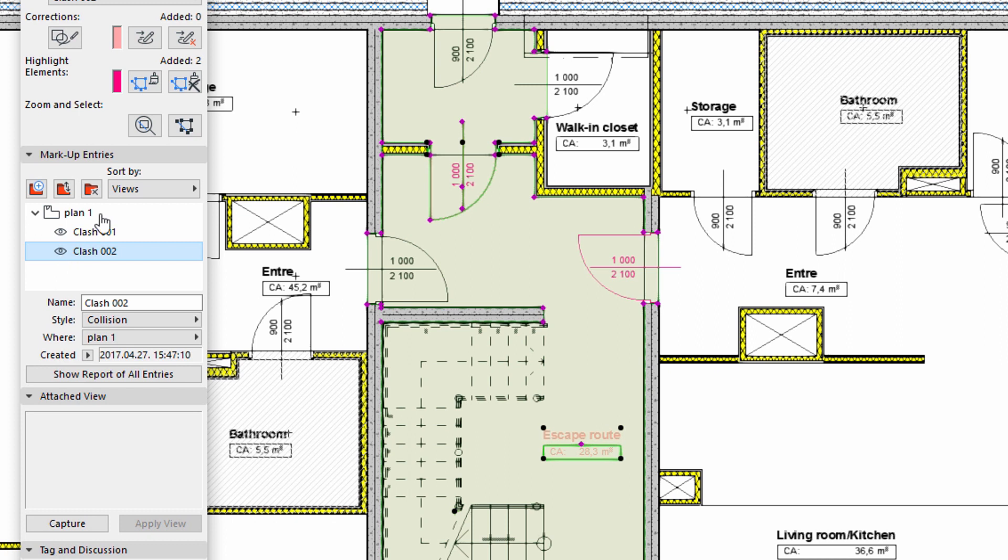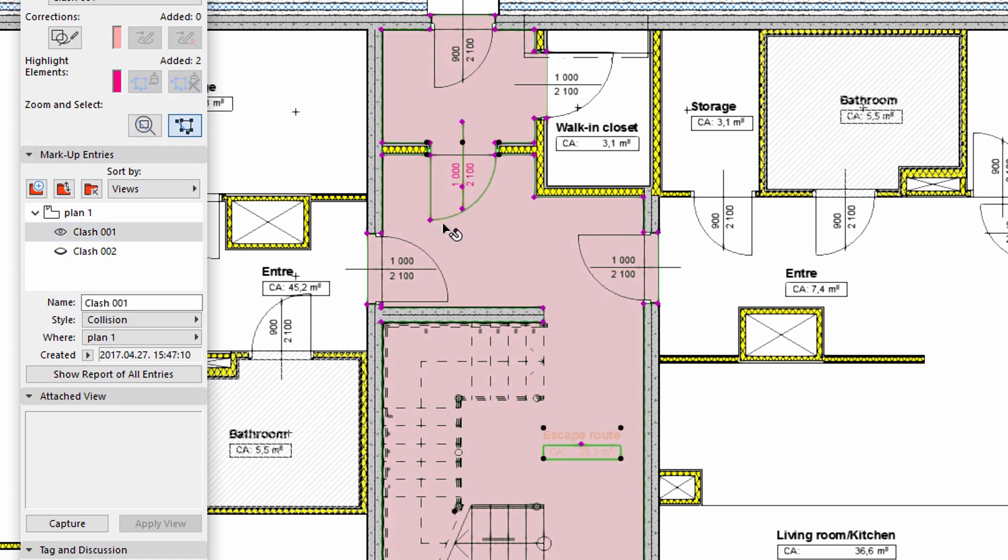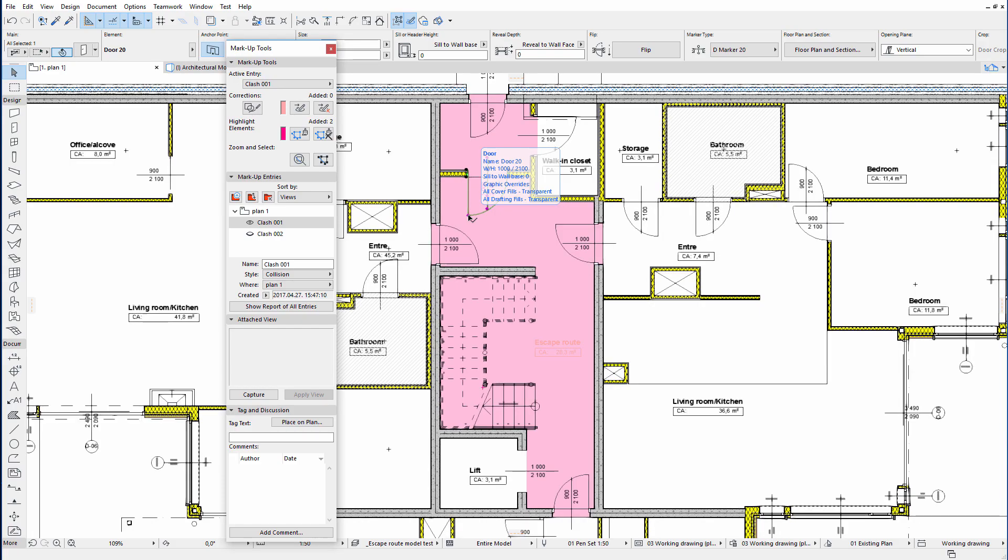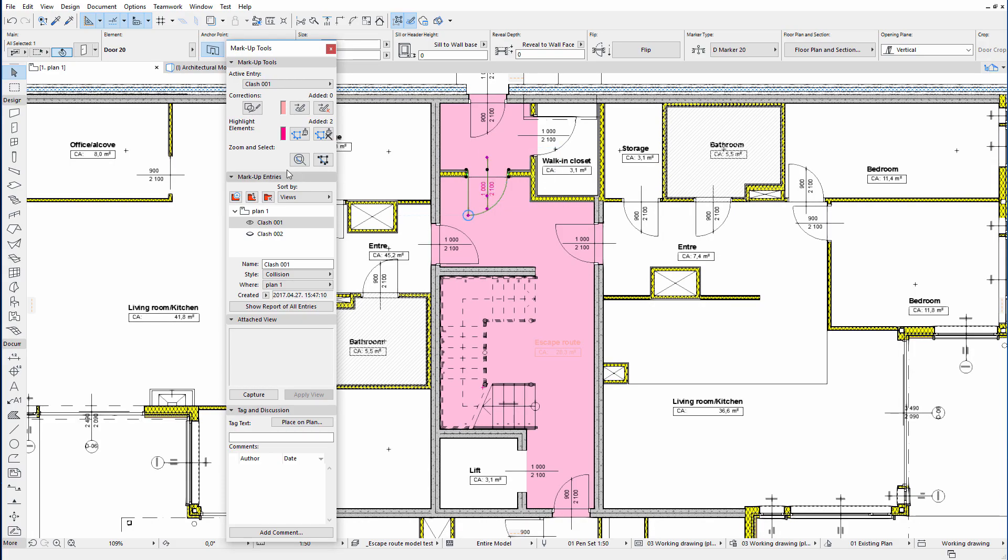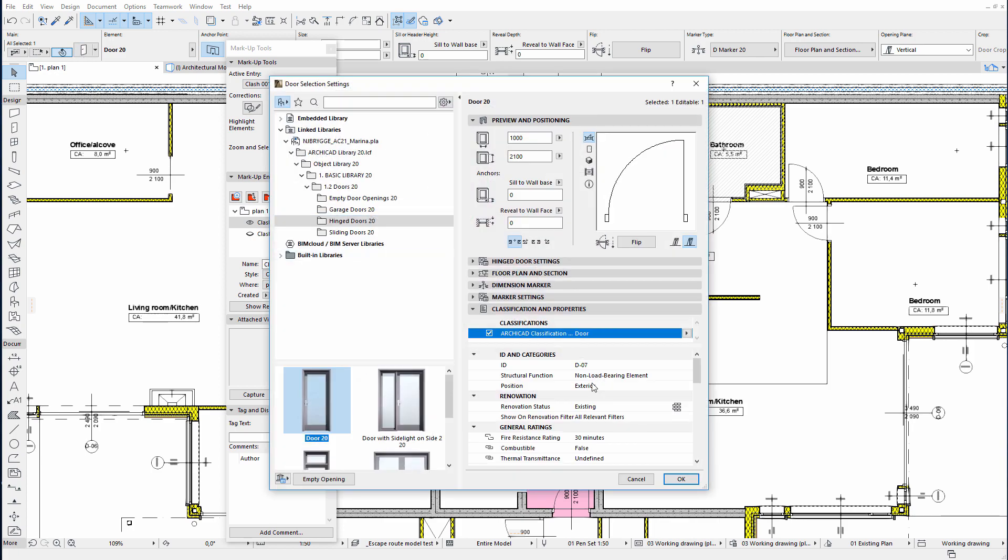The color pink indicates those elements that are identified by collision detection. Once we switch on the display of the clashes, let's have a closer look at both clashes. We will correct the fire resistance rating of both elements using their settings dialog.